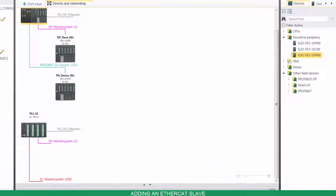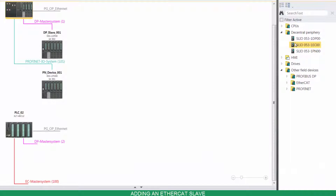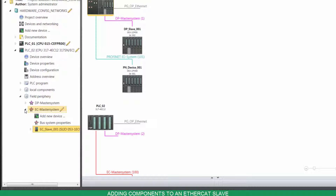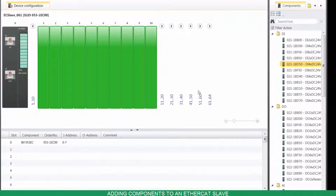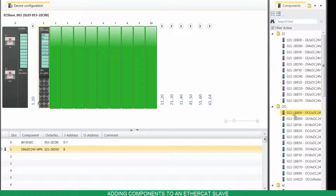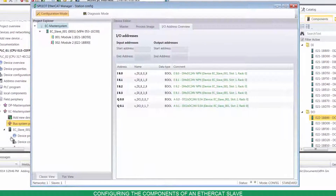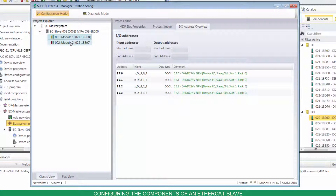To add a slave device, drag and drop it from your catalog to your network. On the project tree, go to Field Periphery under the master device. Under EtherCAT master system, double-click on the new slave and drag and drop the components from your catalog to the desired slots. Click on Bus System Properties to have an overview of your network and to configure the slave's components.